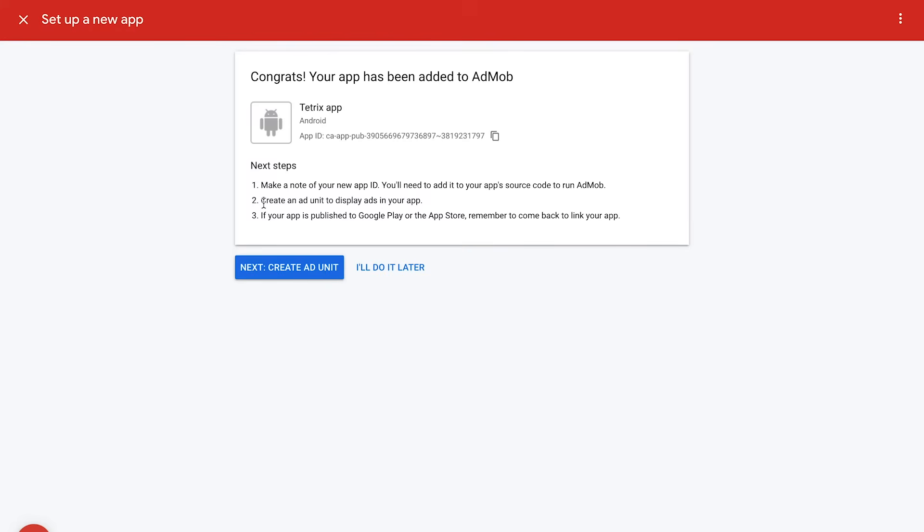The next step is to create an ad unit. The process is the same as for the previously presented published apps. Click on the blue Create Ad Unit button, select your format, and name your ad unit. Once you've set up your unpublished app, you can come back later and link it anytime. Let's see how to do that.